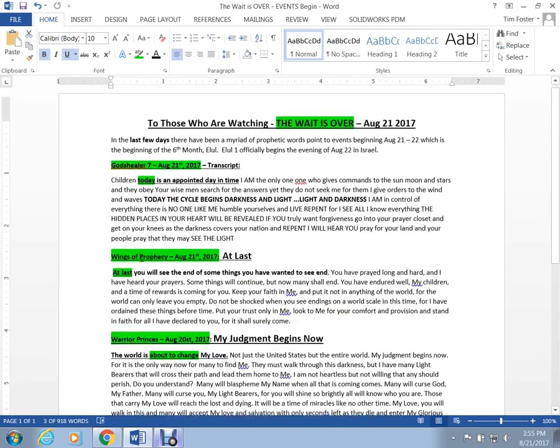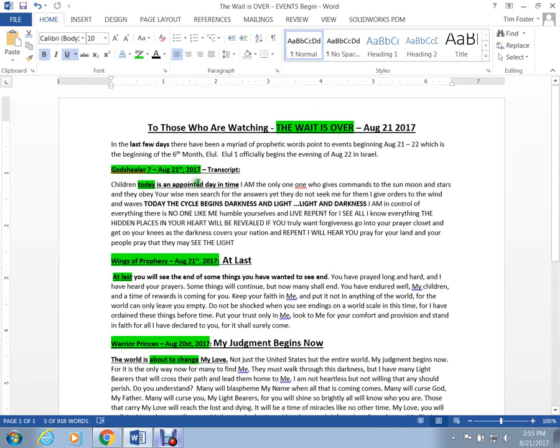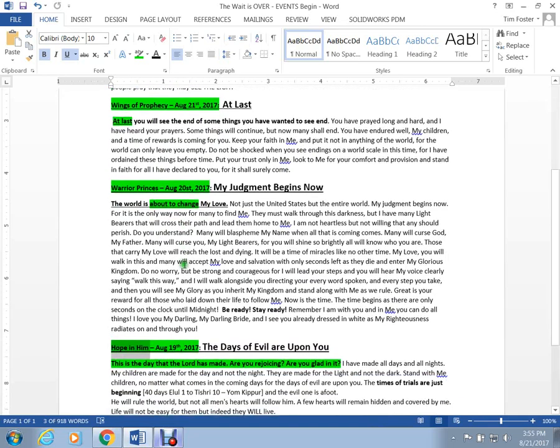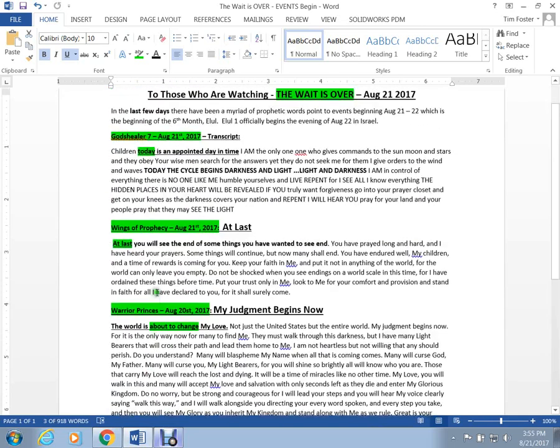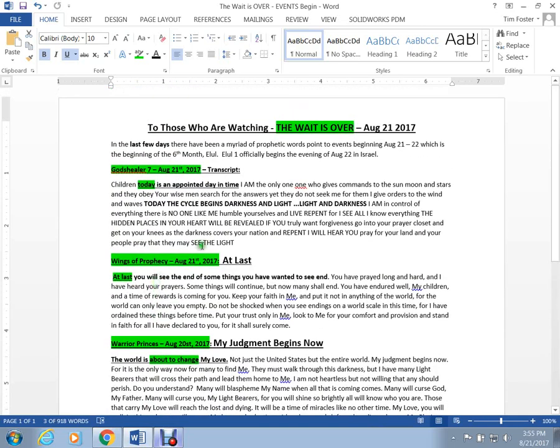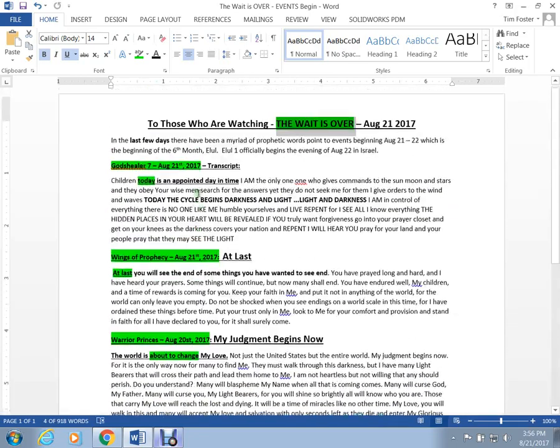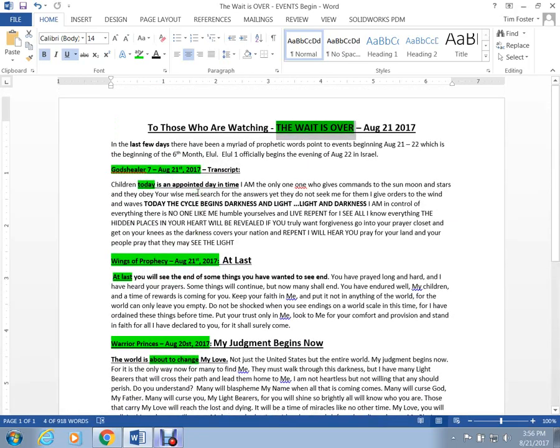And just today, there's been two prophetic words, and one on Sunday and one on Saturday, that basically have a common theme, which really boils down to the wait is over. And that's the purpose of this short video. I'm not going to read all these words to you. You guys can go read it. But I want to just bring to light the fact that it sure seems like now is the time.